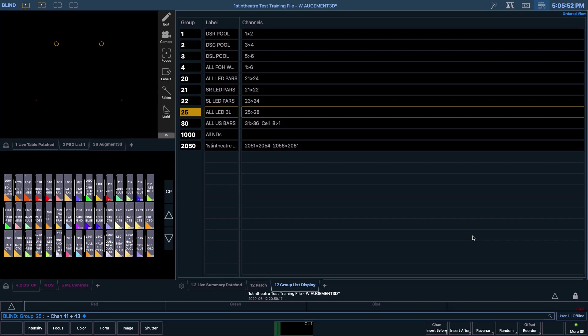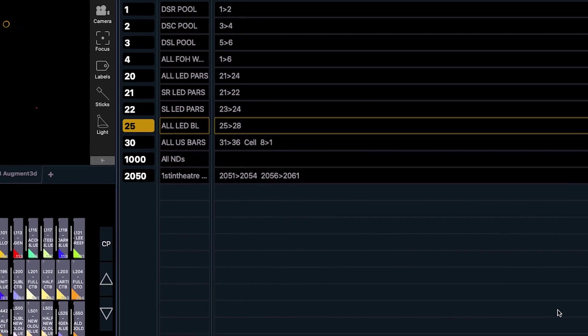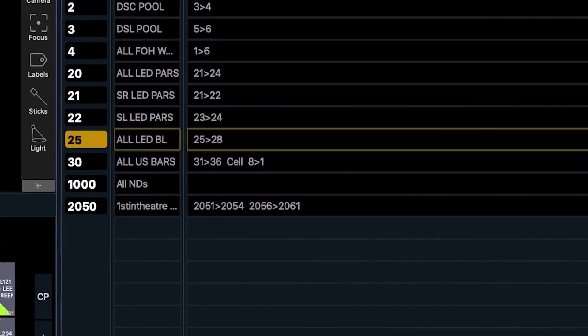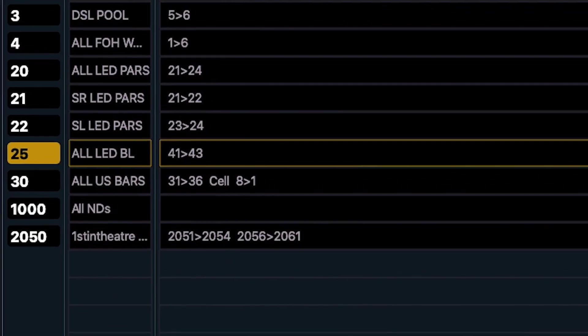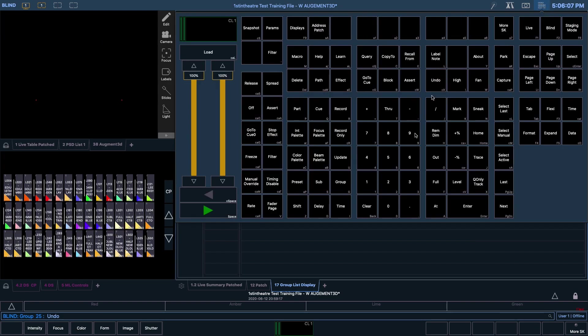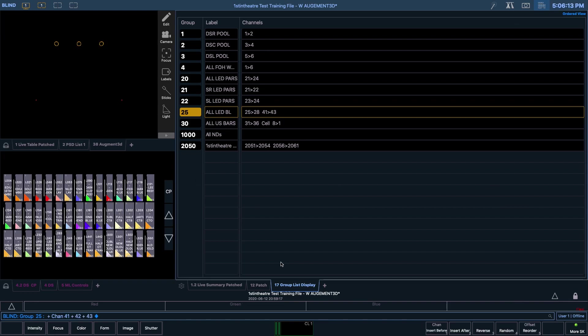When adding channels to a group that already has lights assigned to it, it is really important to remember to always start with the plus symbol, otherwise you'll remove all the lights already in the group. Quickly pressing undo, let's try that again with the plus symbol this time, adding channels 41 through 43 to the end of the group once again.